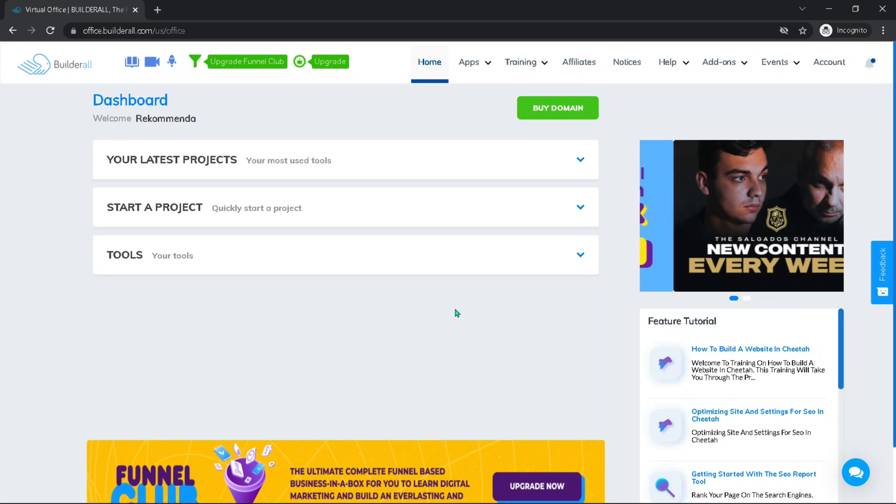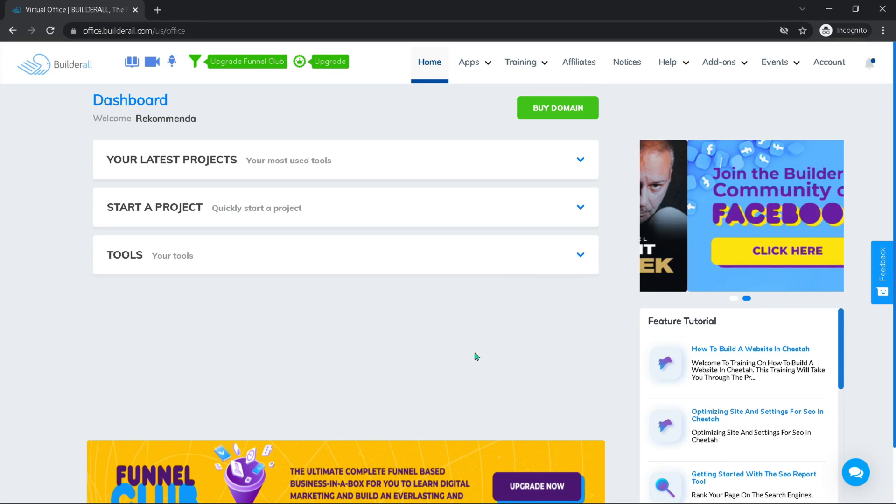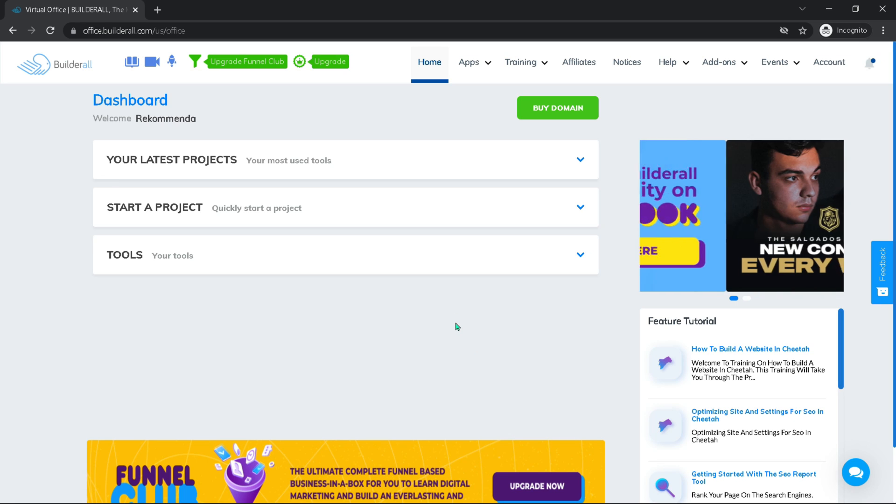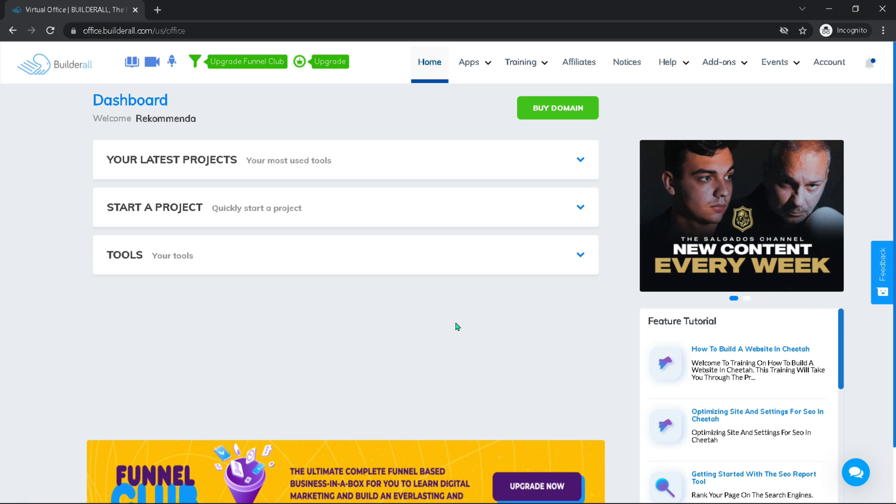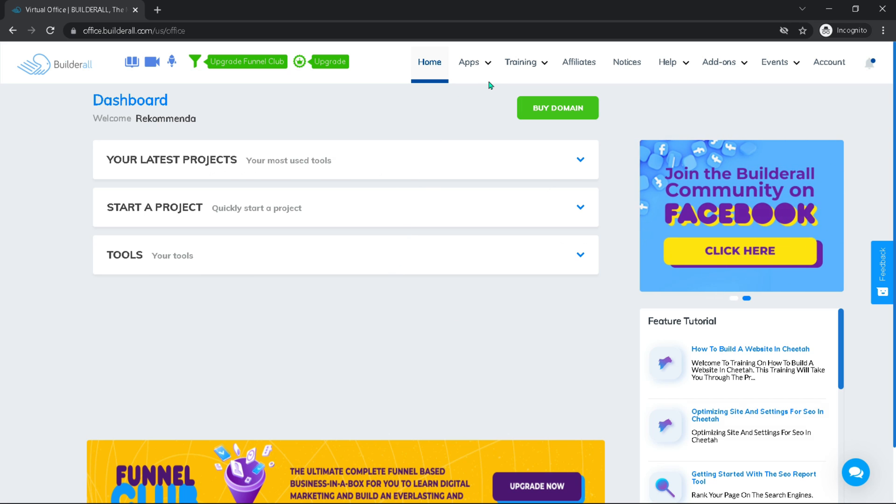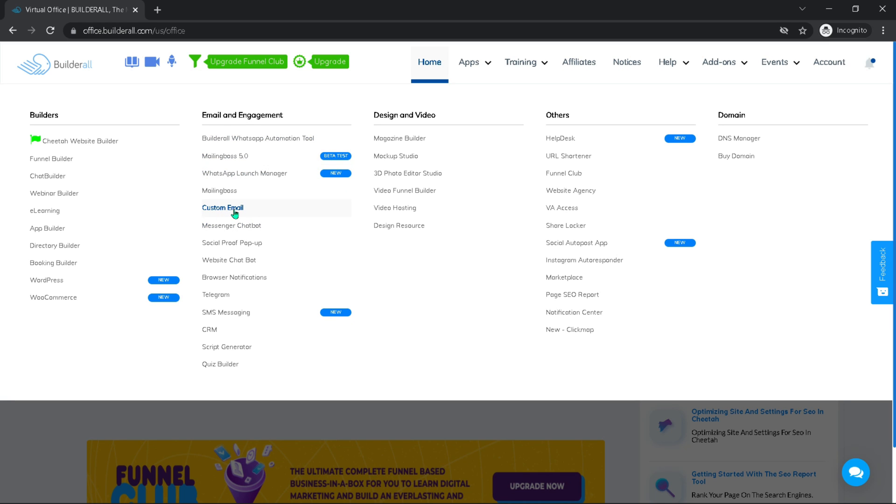Now we are going to look at how to set up a professional email within Builderall. That's an email that's connected to your domain. To do this, all we have to do is come up under apps and then go to custom email under email and engagements and click that.